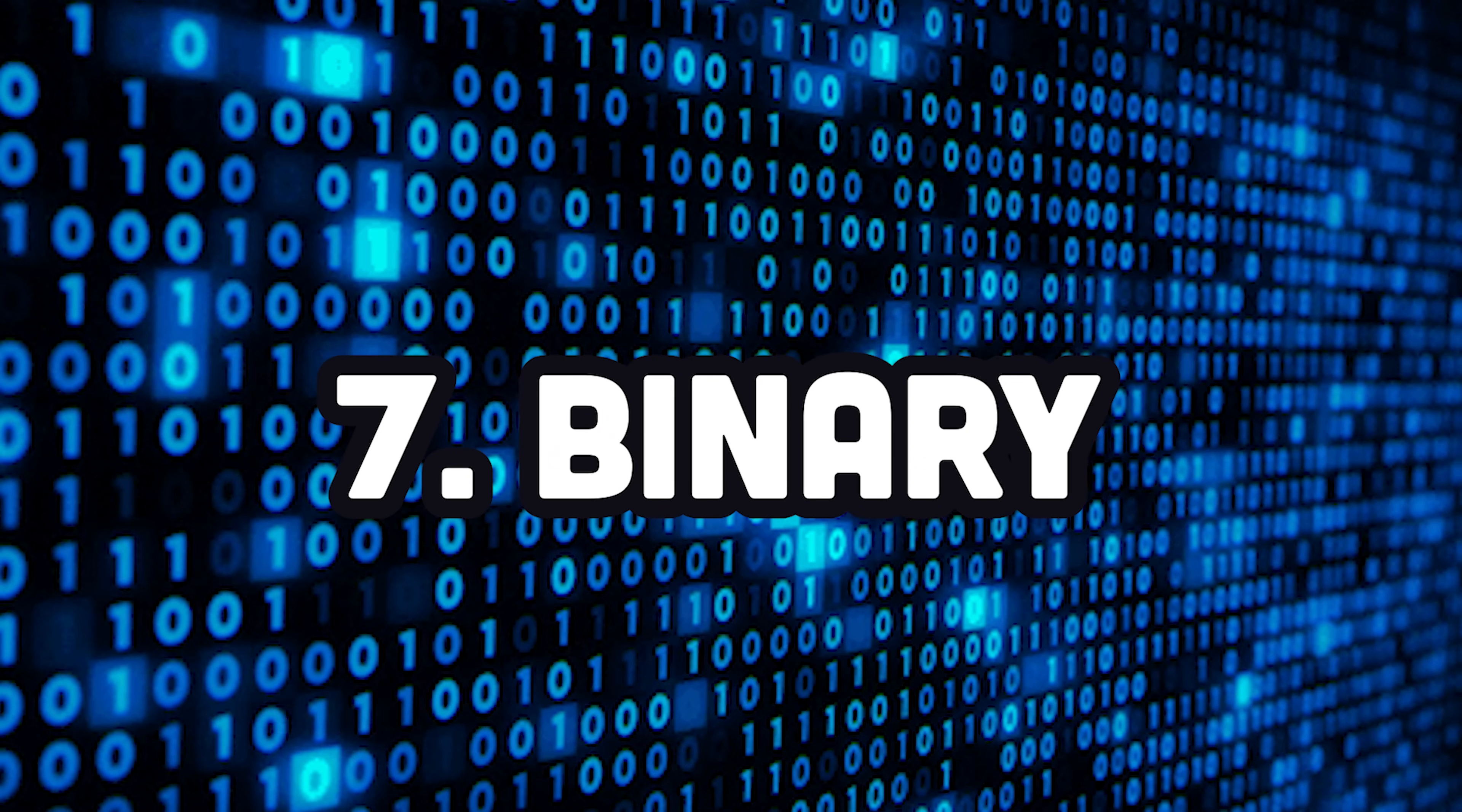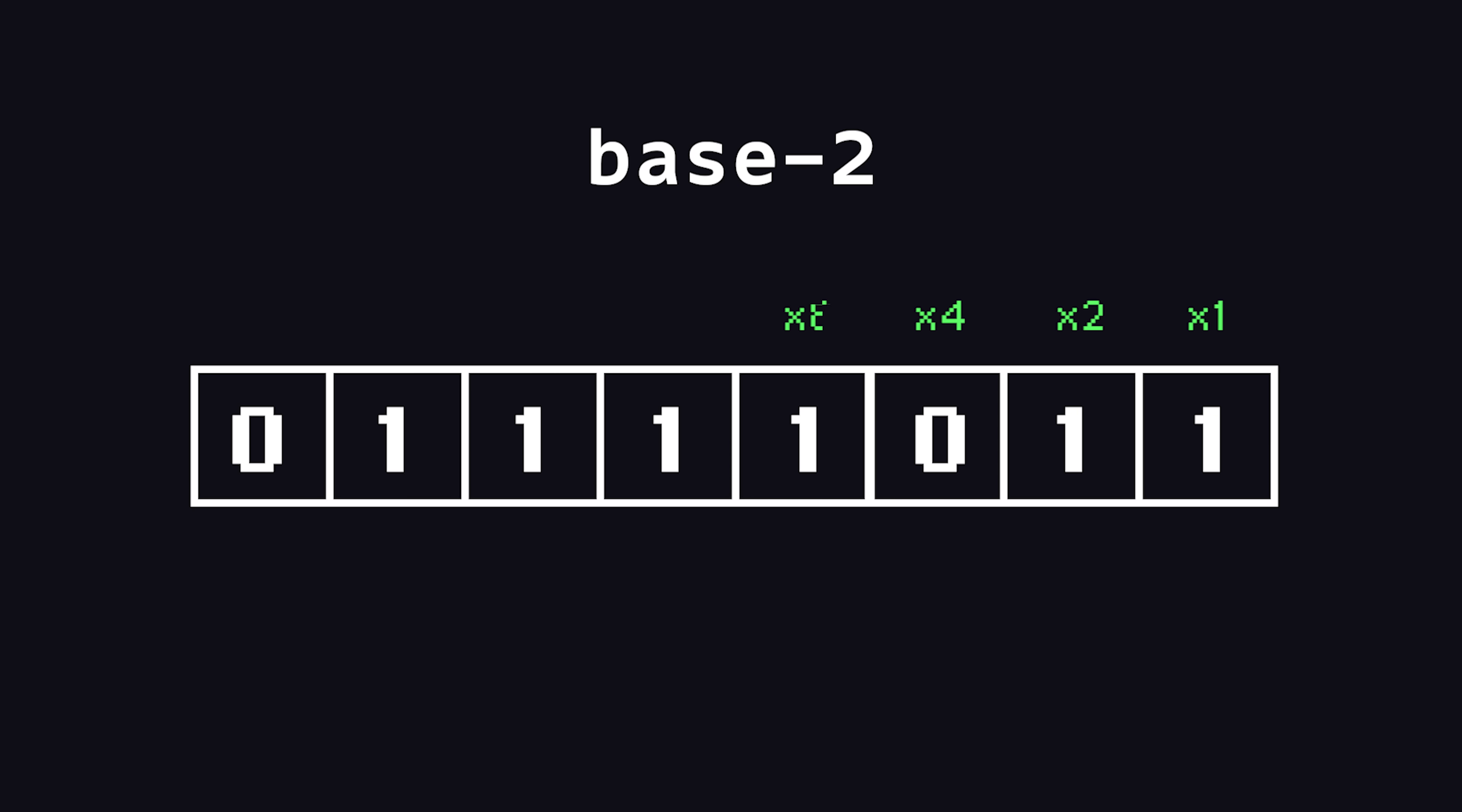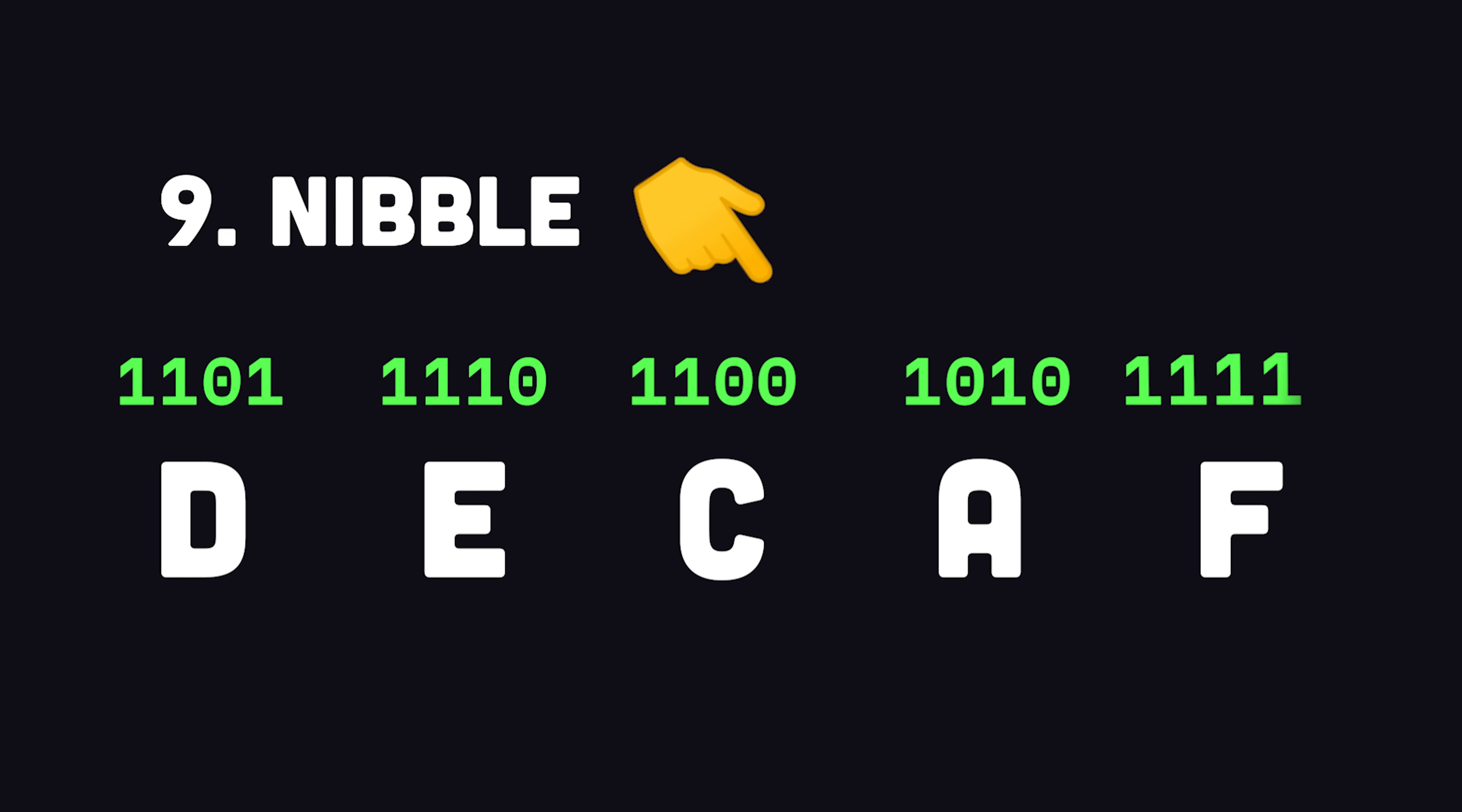Binary is just a system for counting, like the base 10 system you normally use when counting on your fingers. But, it only has two characters, one and zero. Humans have a hard time reading binary, so most often, it's represented in a hexadecimal base 16 format, where 10 numbers and 6 letters can represent a 4-bit group called a nibble.